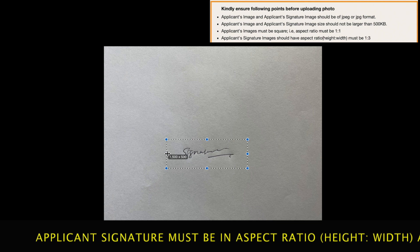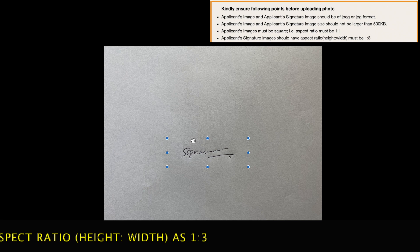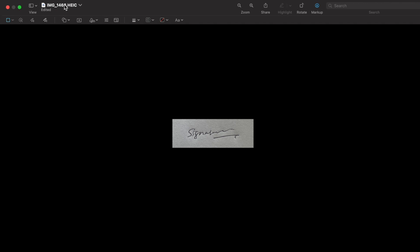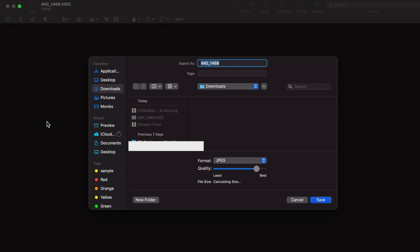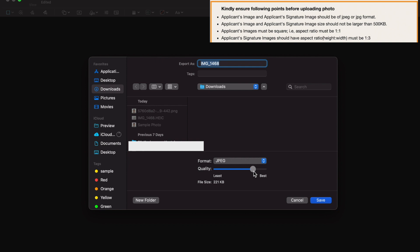Follow the same procedure to crop the signature as well. First, rotate the signature. Then click Markup, select Rectangular Selection, and crop your signature. The height-to-width ratio for the signature is 1 to 3, so I am selecting 500 by 1500. Then click the Crop icon or press Command+K. Once done, change the file format to JPEG or JPG. Don't forget to reduce the size so that the image and signature together are less than 500 KB. Click Save to save the image.